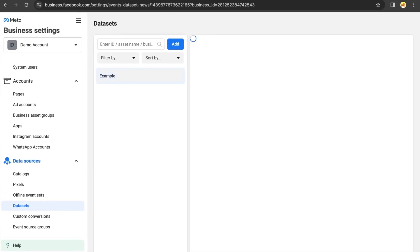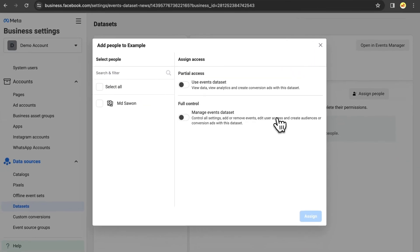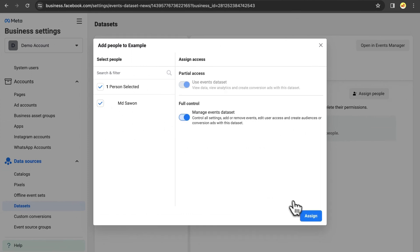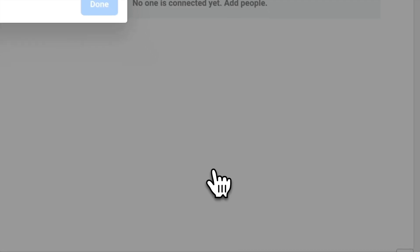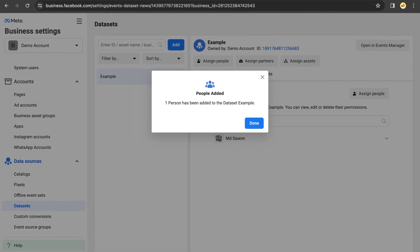Now, permissions inside the Business Manager are not granted automatically, so each time you create an asset, you need to add yourself to that asset to be able to use it. So click on Assign People, select yourself, enable the full control toggle, and click on Assign. Then, click on Done.